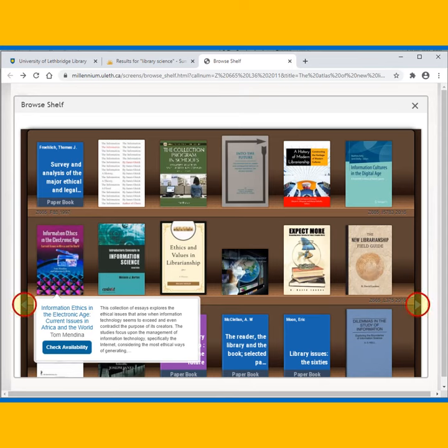Using the navigational arrows, you can move back or ahead on the shelves. As before, hover your mouse over a cover and click Check Availability for more details.